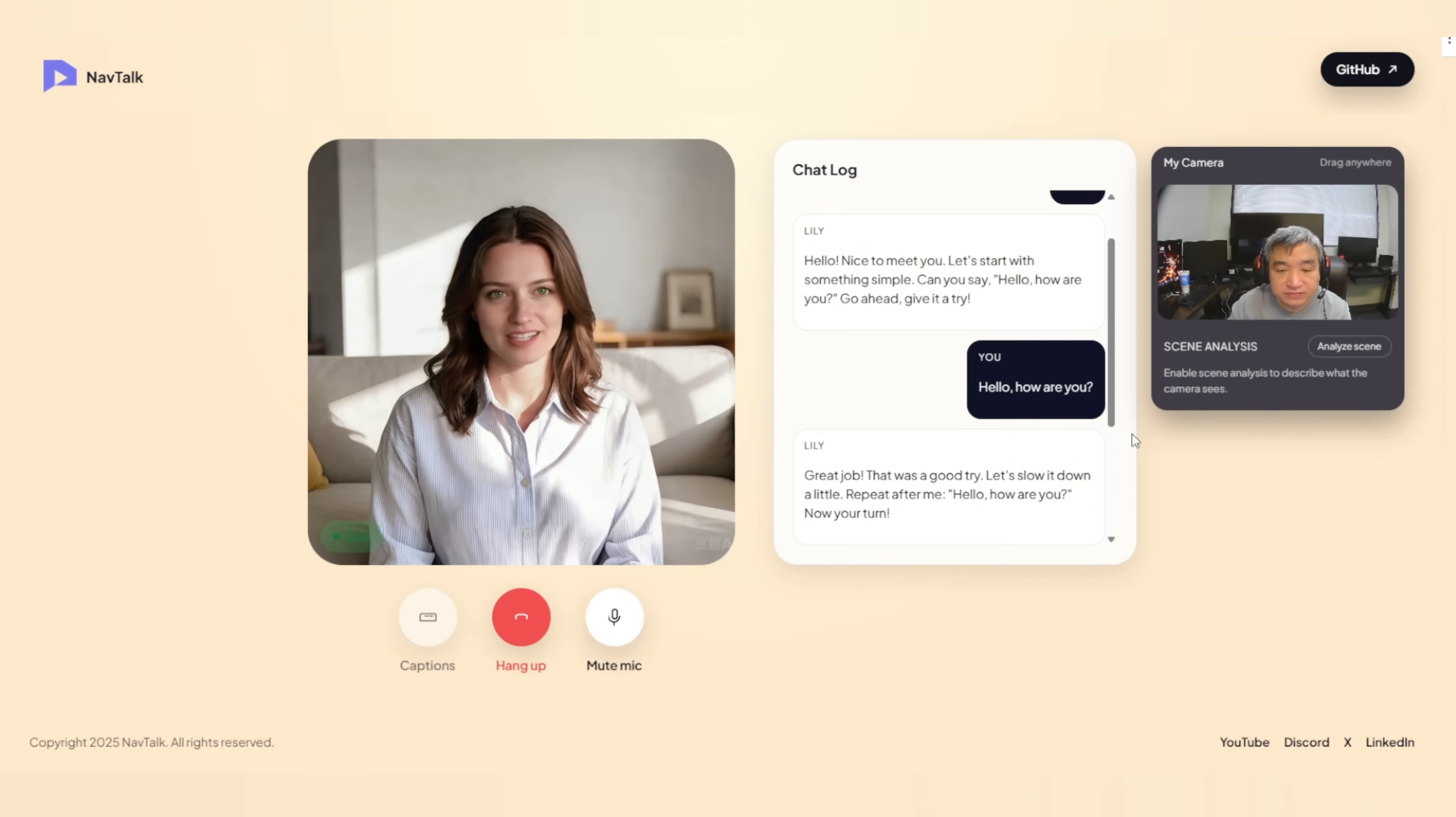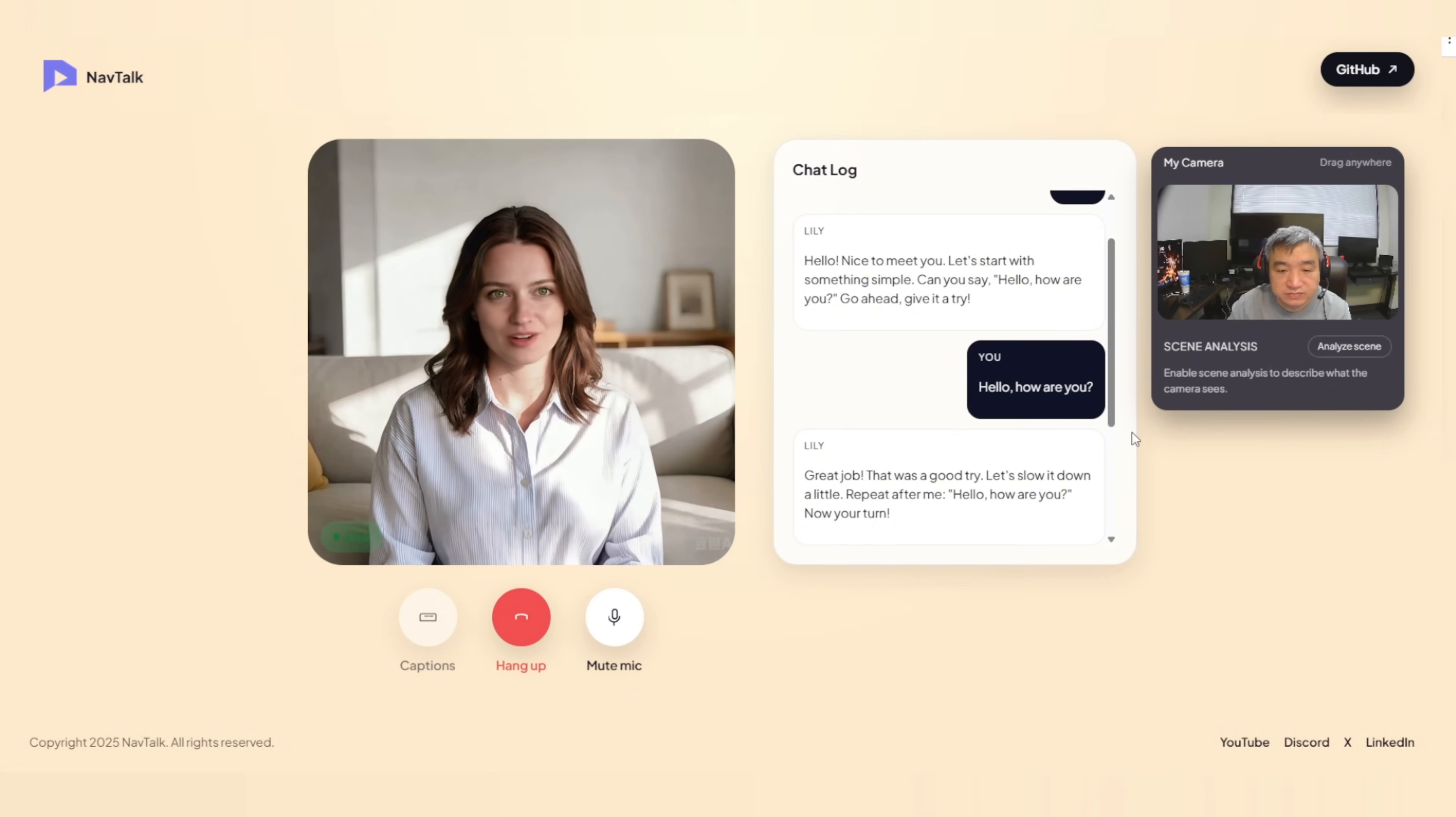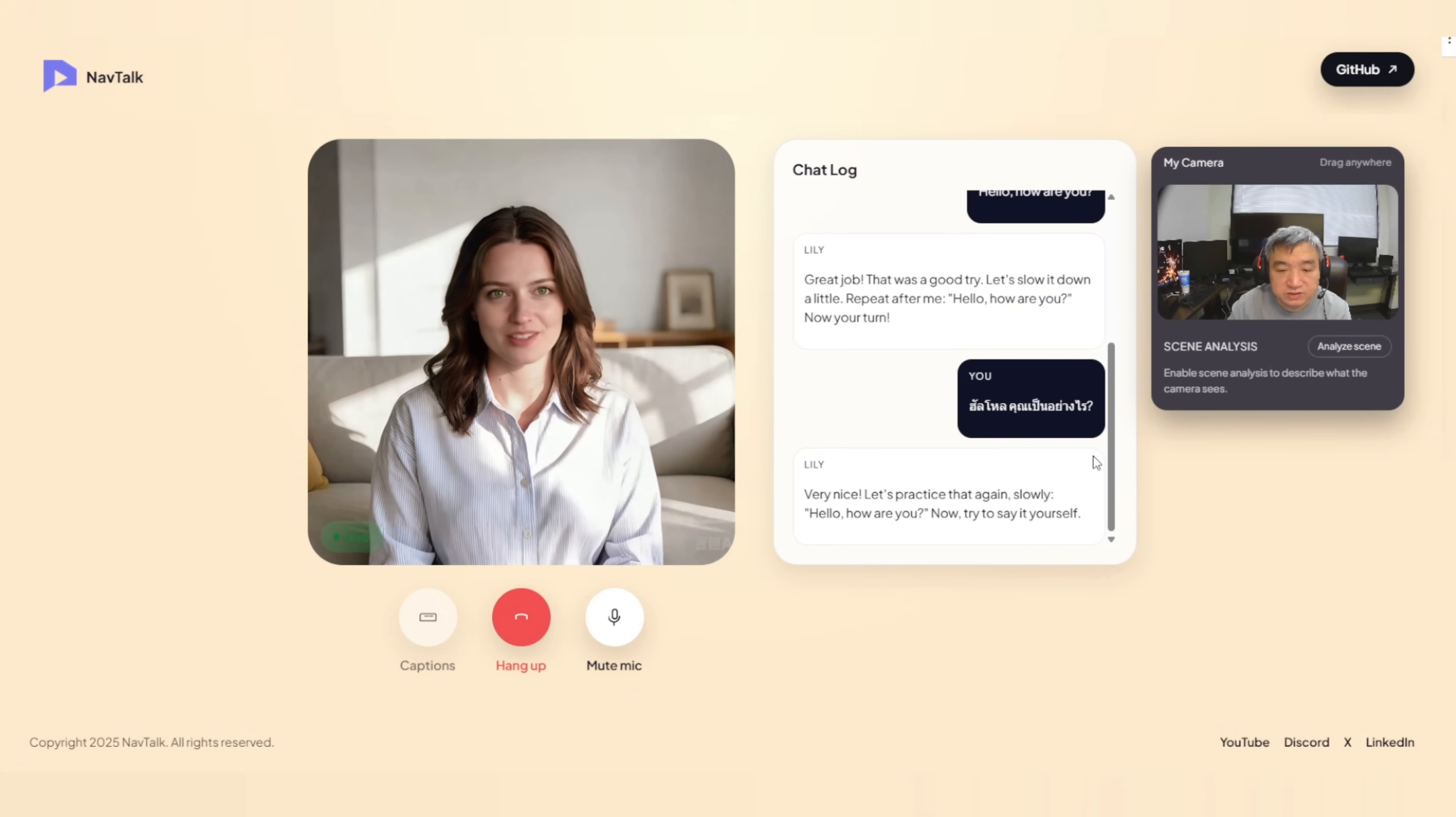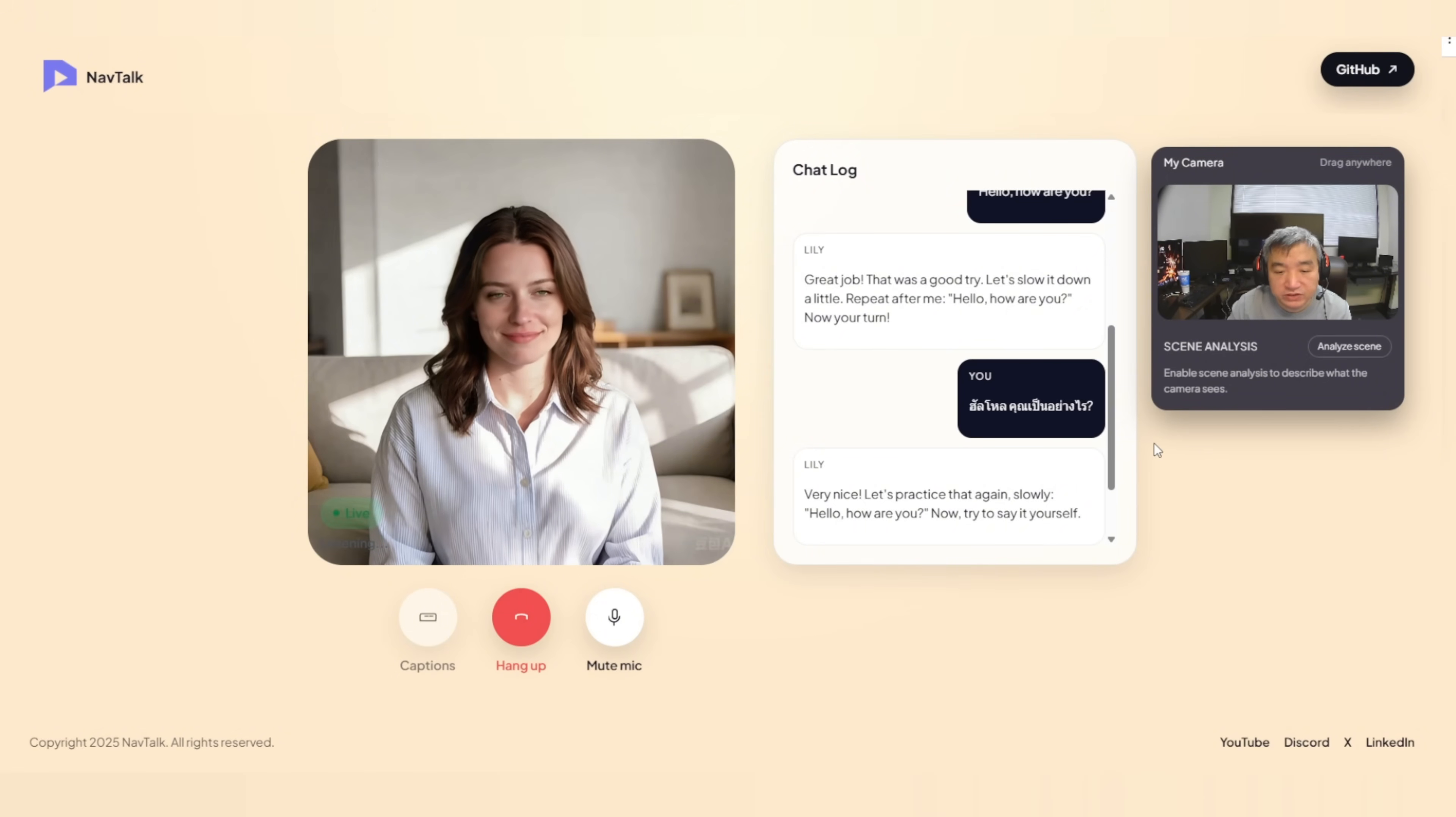Let's practice that again, slowly. Hello. How are you? Now, try to say it yourself. Hello. How are you?